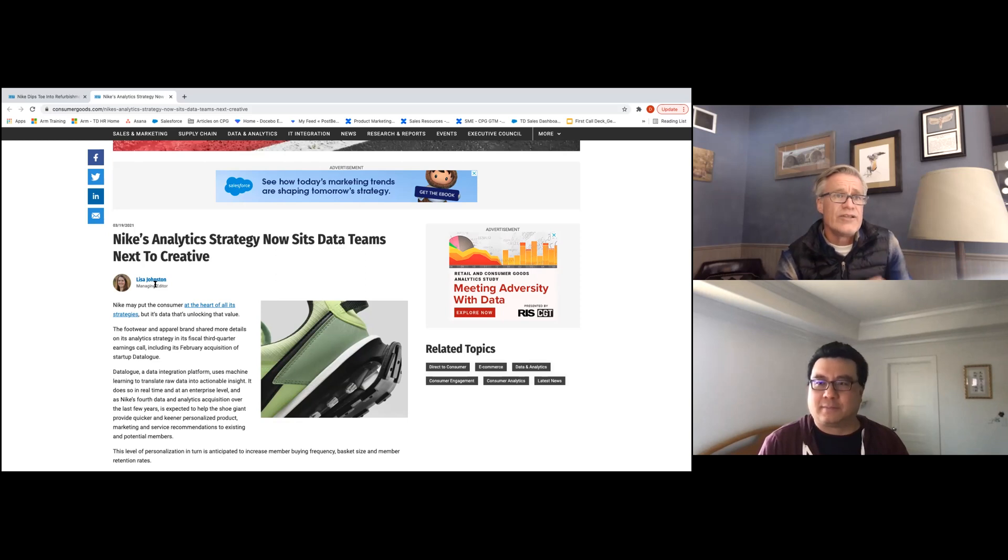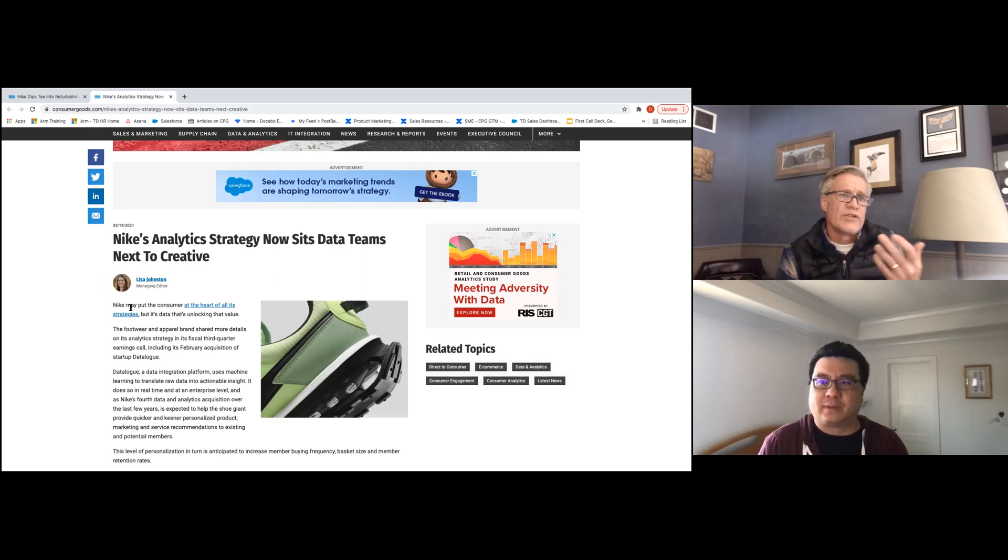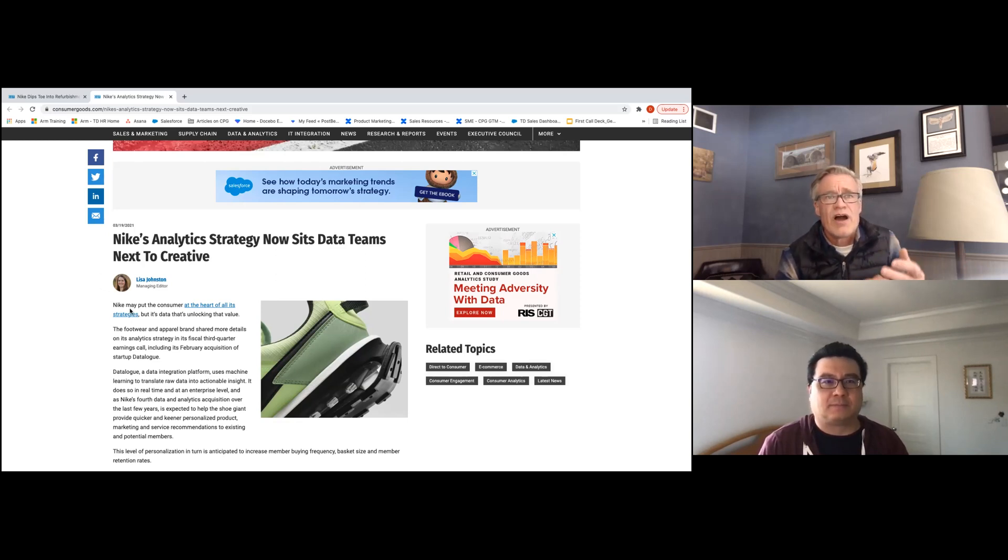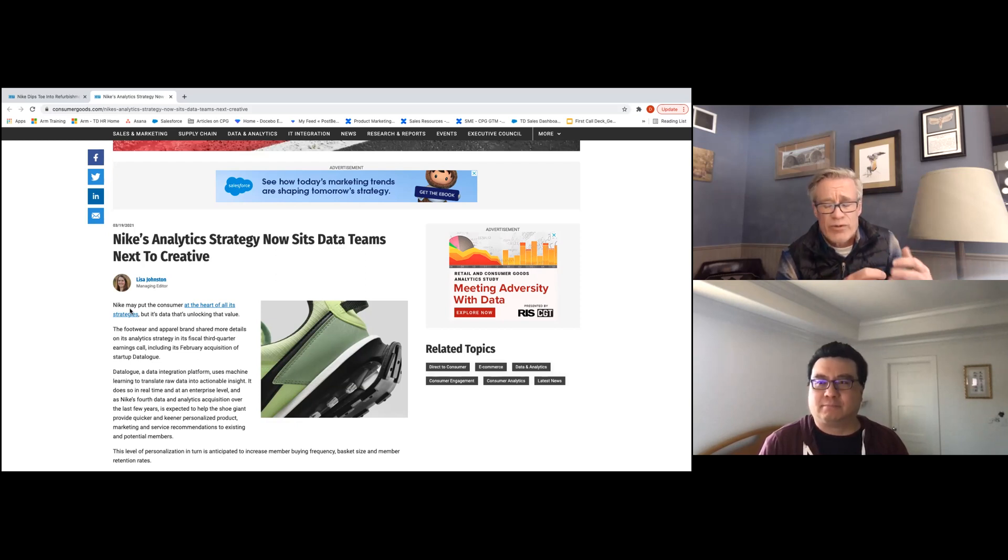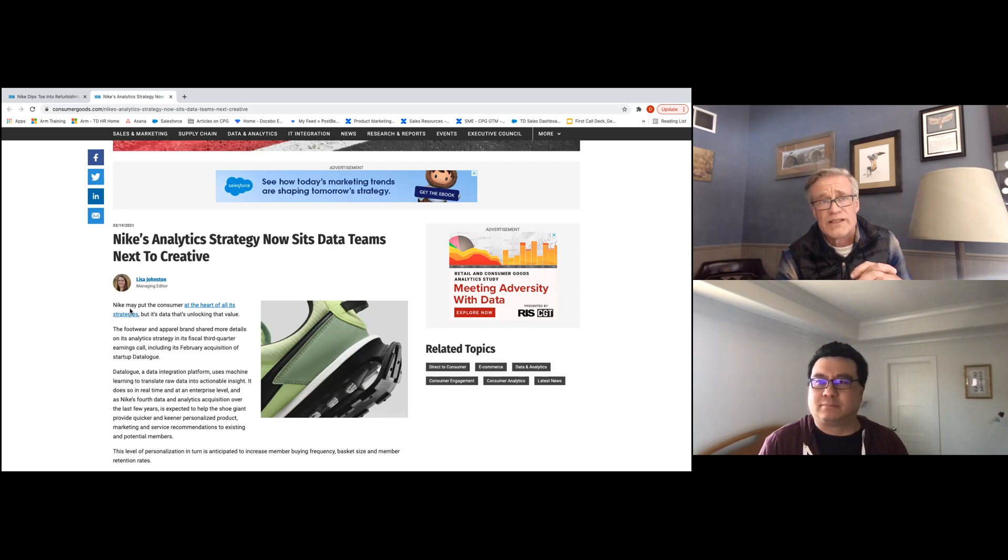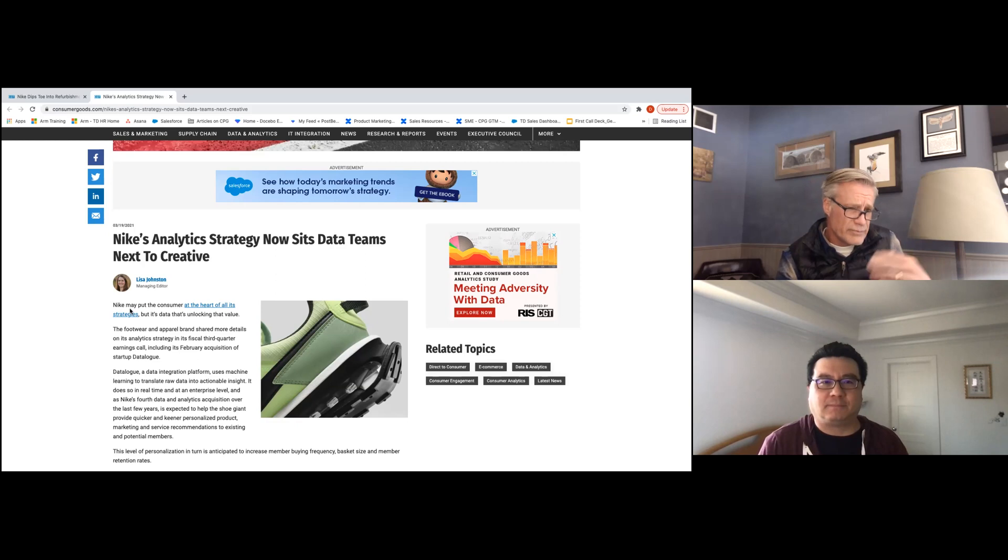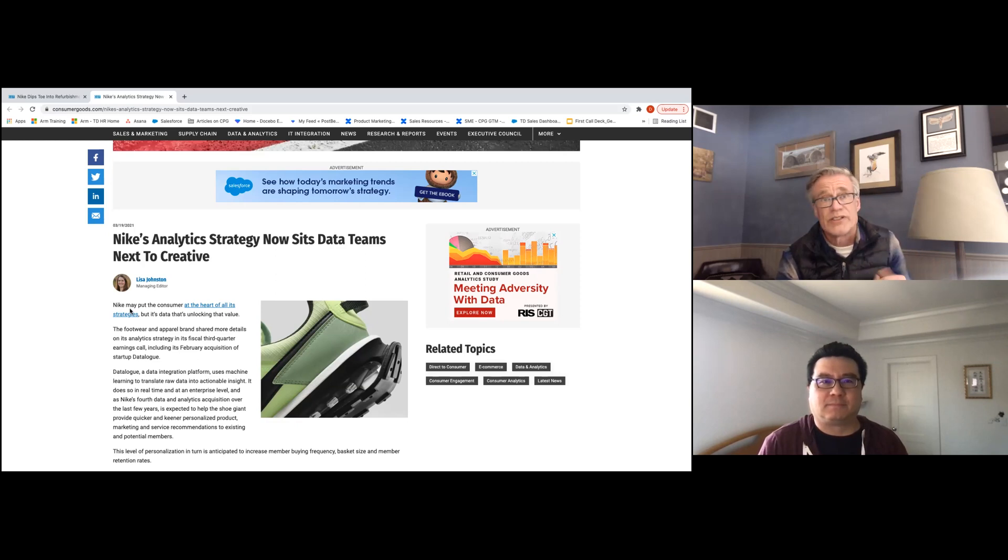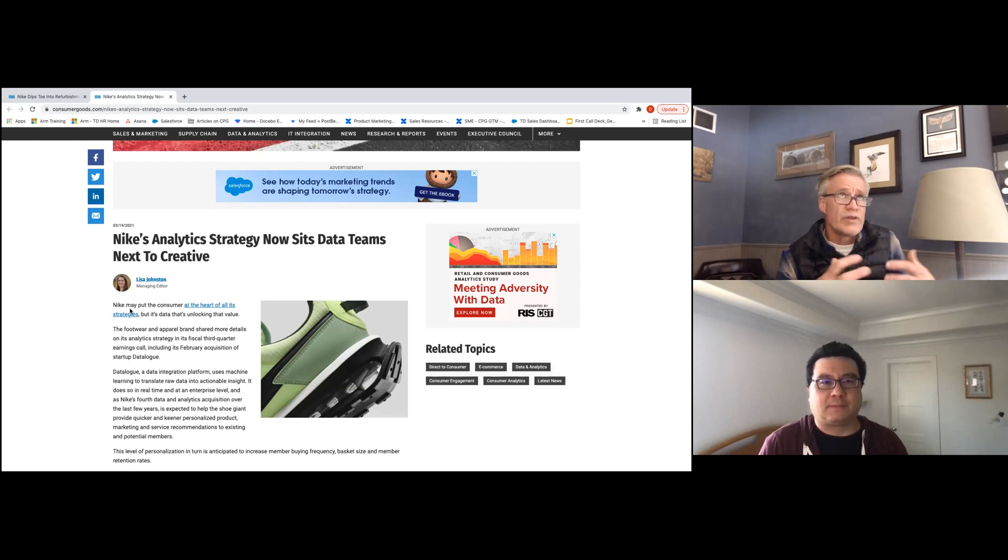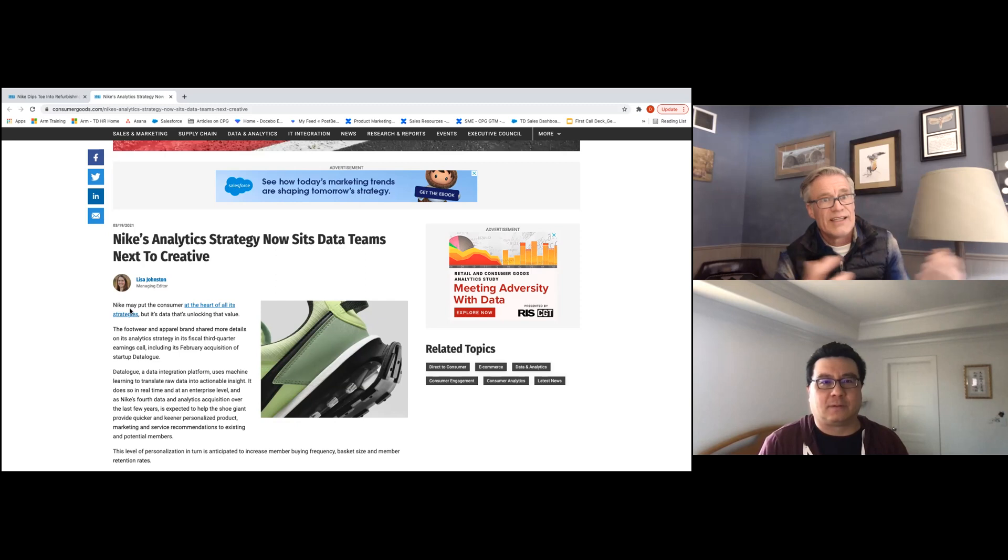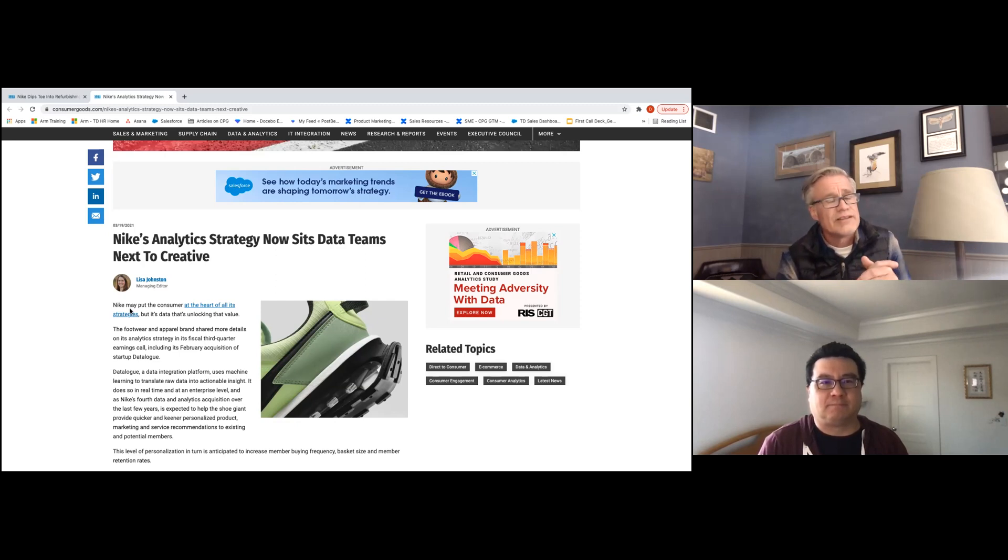And you see here this first sentence, Nike may put the consumer at the heart of its all its strategies, right? So they are really a very consumer centric organization. What I think is kind of fascinating about this is throughout the article I talk about these different acquisitions that they've made of data companies and whatnot. So they're basically accumulating these assets to do these capabilities from a data perspective.